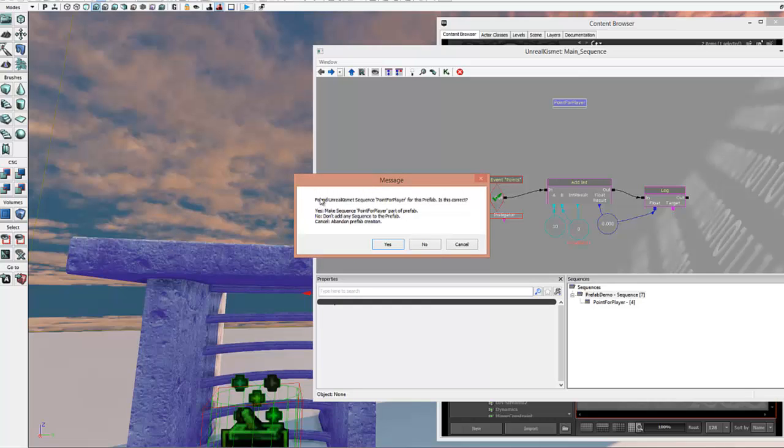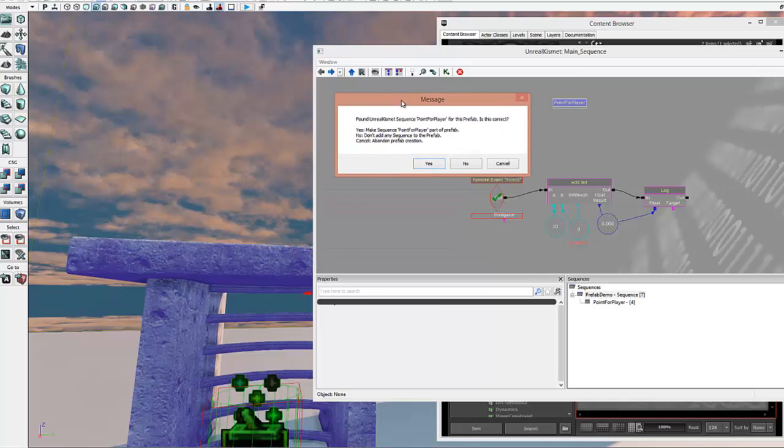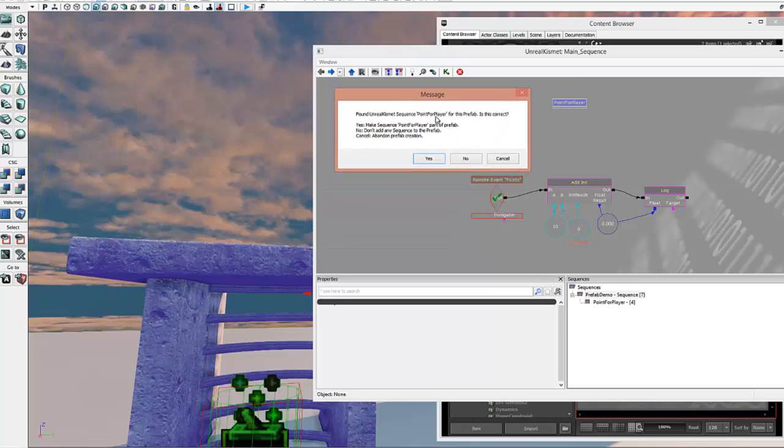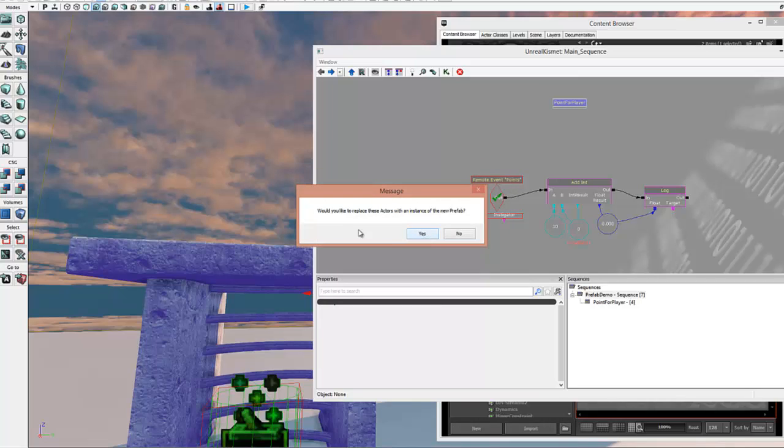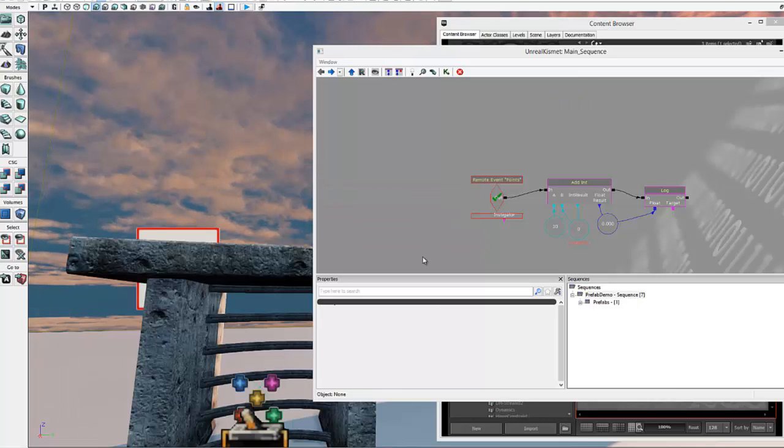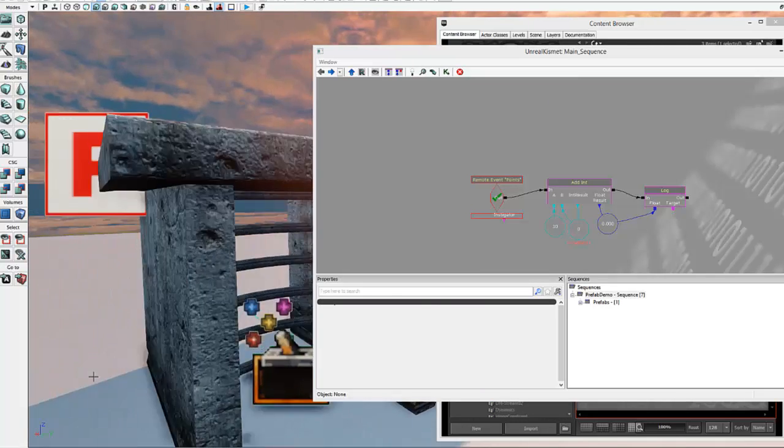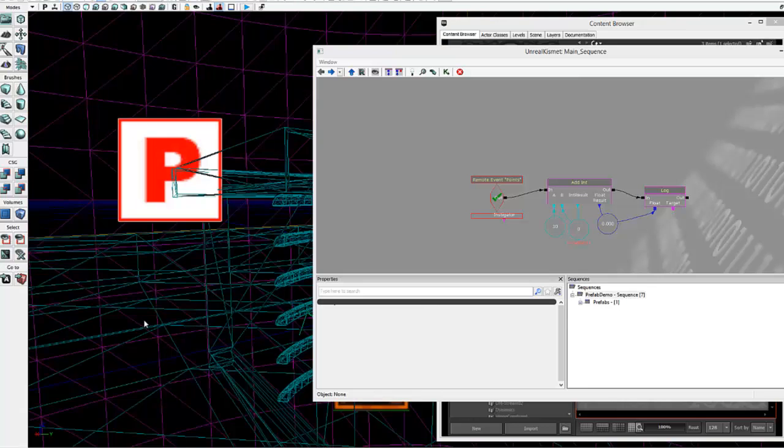And if everything goes well, it will find the Kismet sequence called points for player that I gave it. And it'll say, is that correct? Say yes. And it says, do you want to replace these actors with an instance of the new prefab? Sure. So now we've got, if we take a look at this, a prefab object.